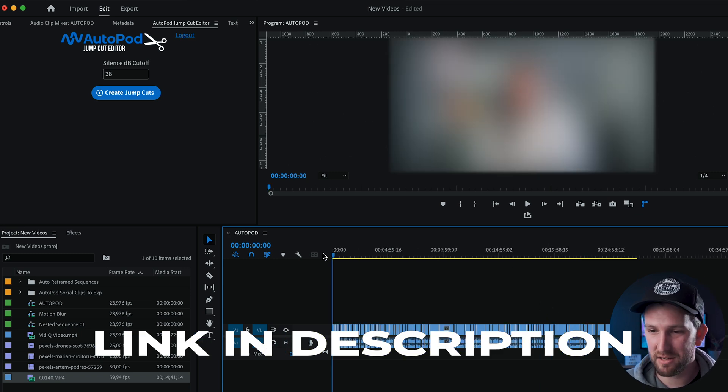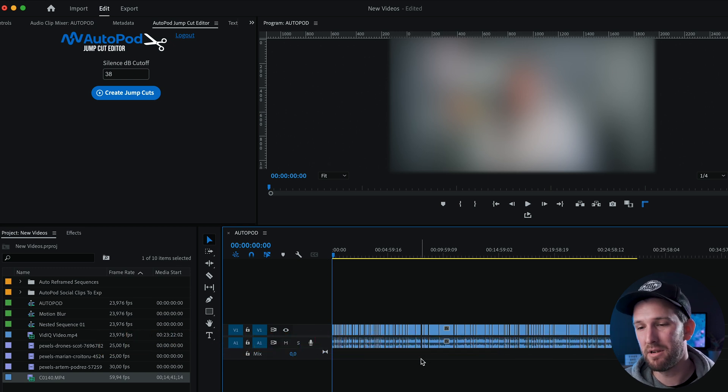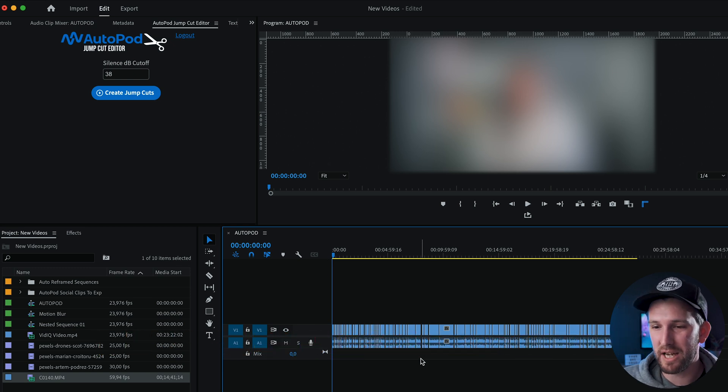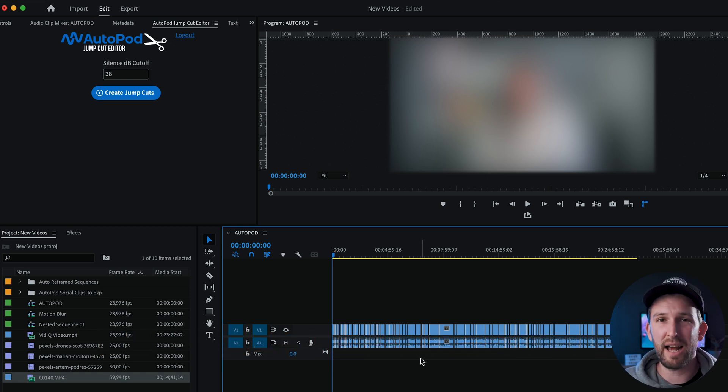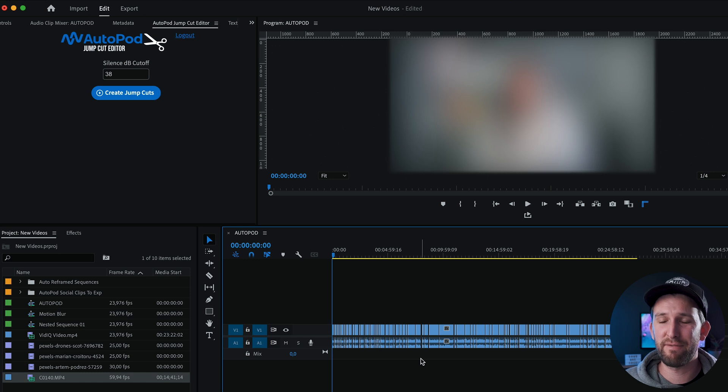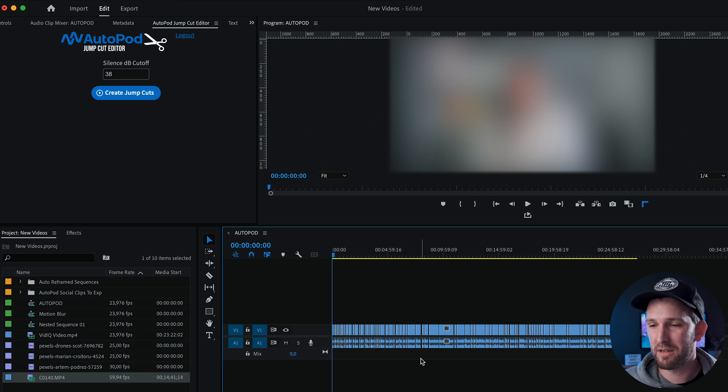And now I can literally start going through my footage and adding on everything else that I need to add on without having to go through that first step. And it's literally saving me close to an hour per video.